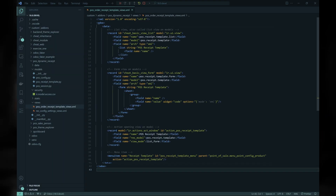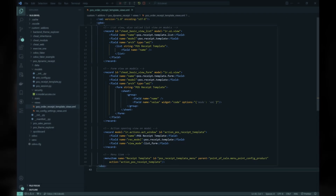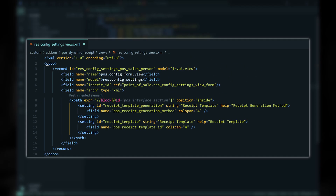We then create the views for the POS Receipt Template model and modify the ResConfig settings view to include the new fields.